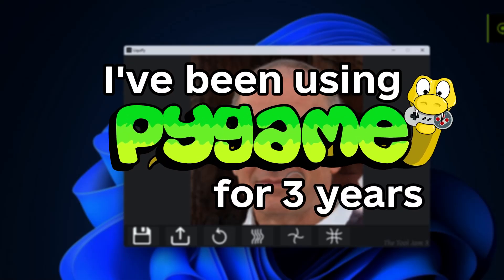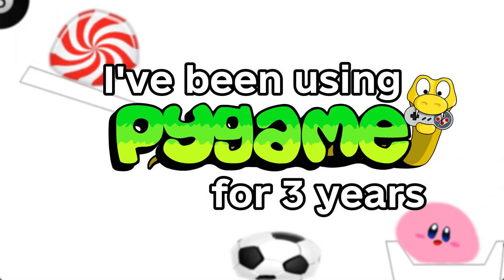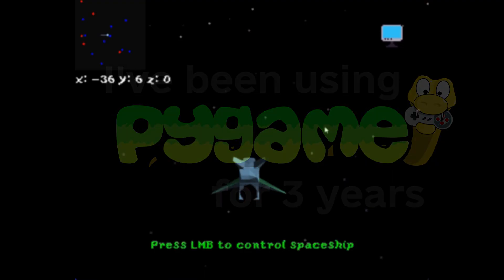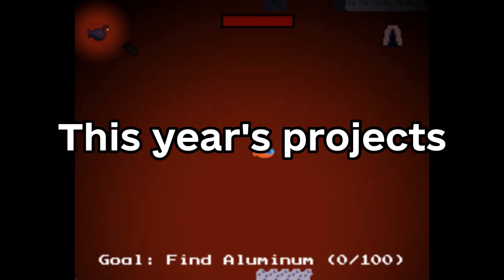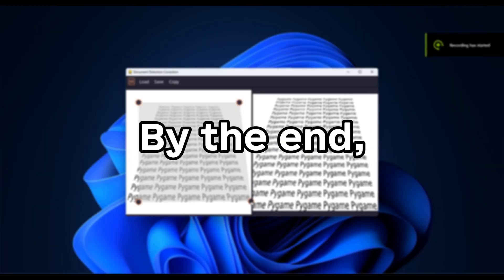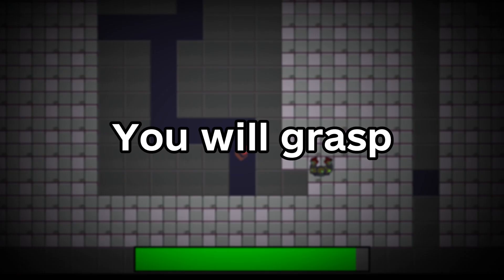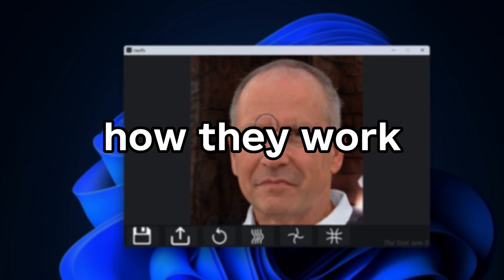I've been using PyGame for three years now. Let me show you this year's projects. By the end, you will grasp how they work. Let's begin.